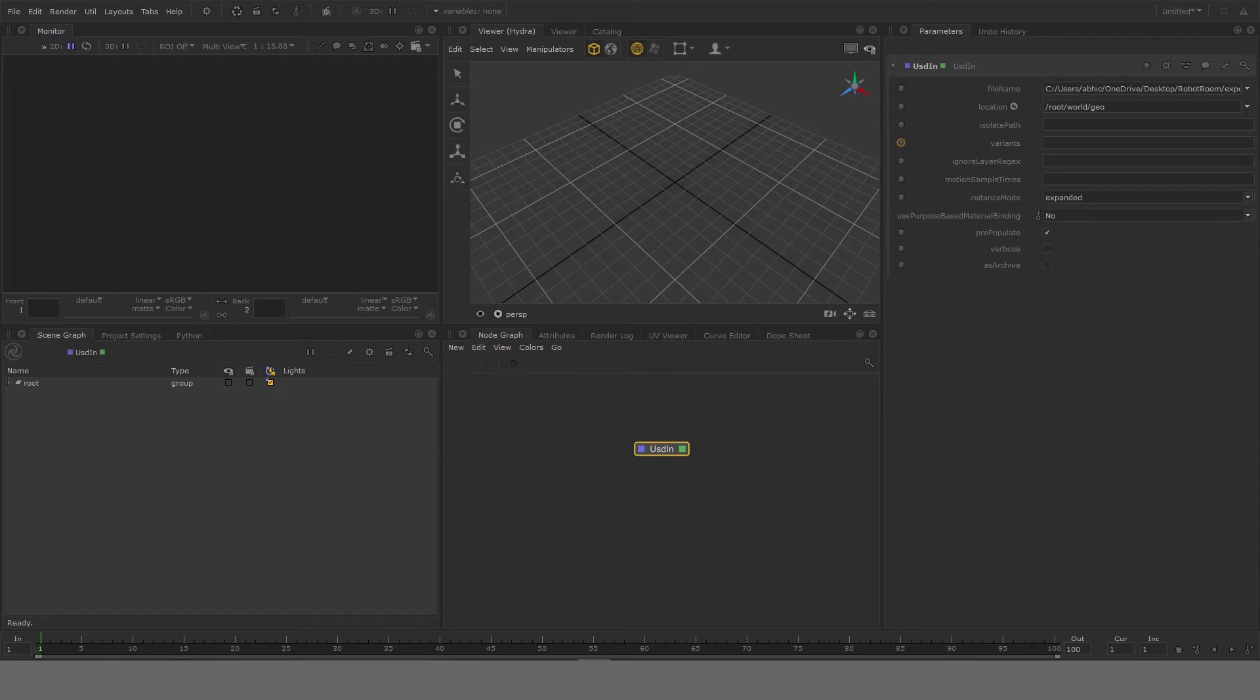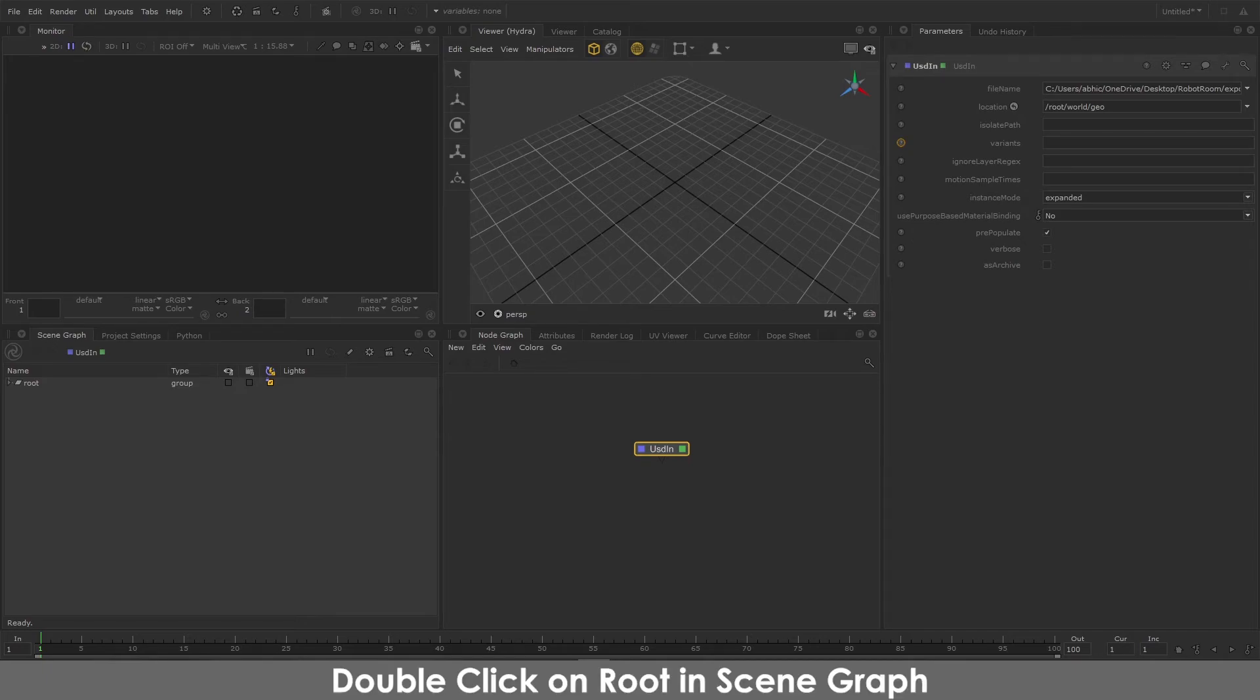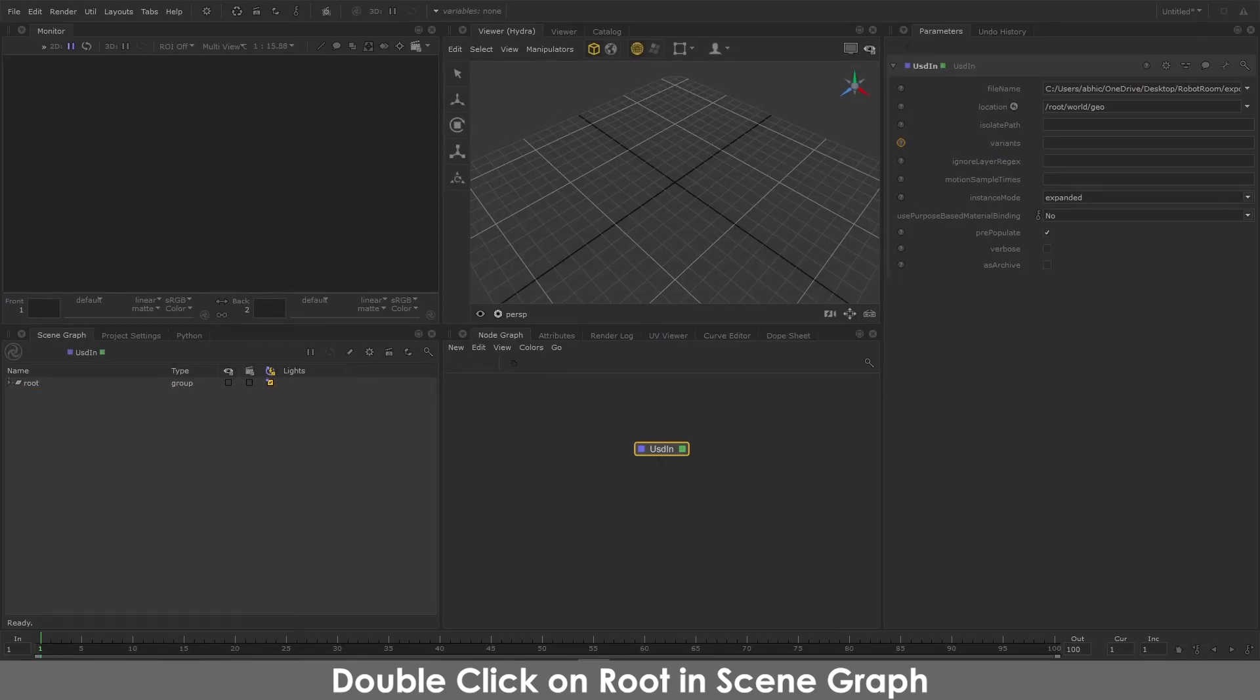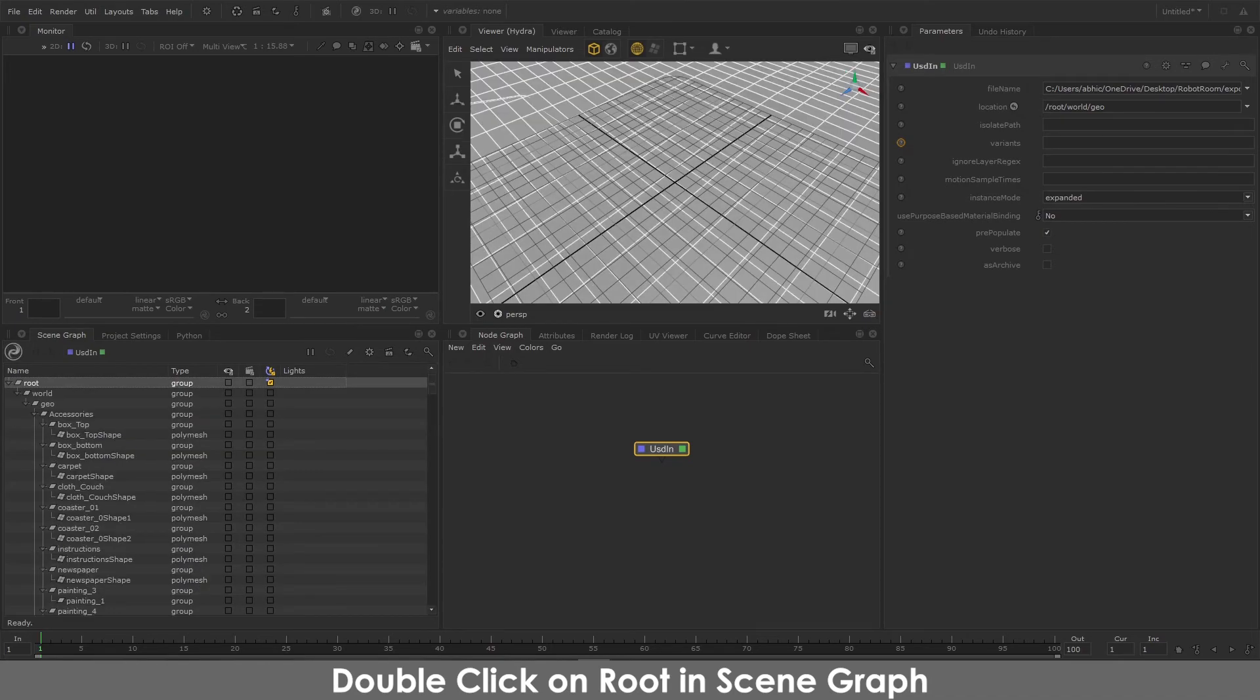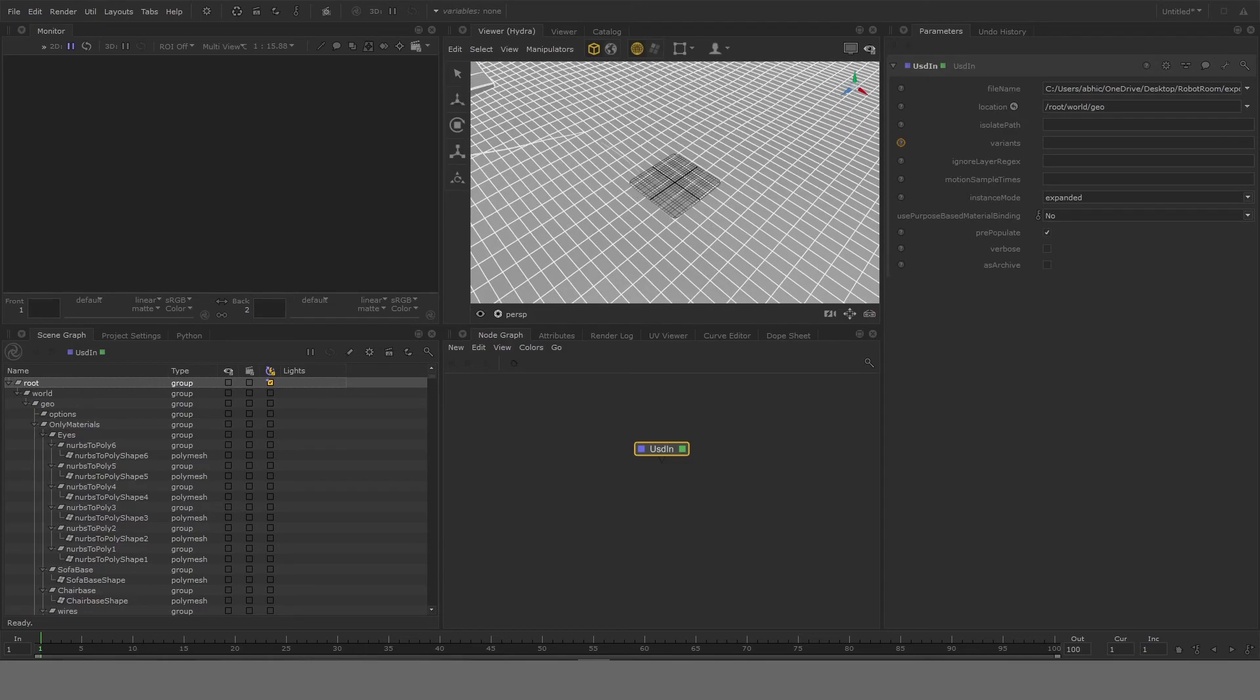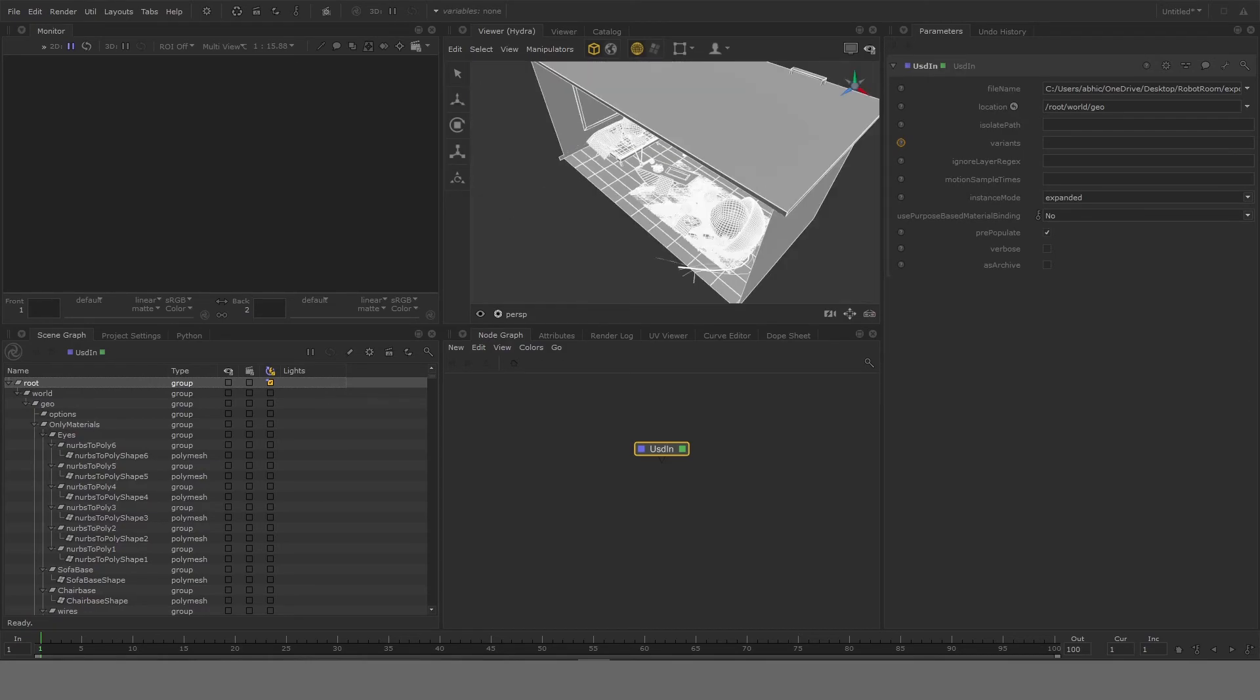Once I have that, I still won't see anything in the viewport because the scene graph is still collapsed. To uncollapse the scene graph, you go ahead in the leftmost scene graph panel and select the root. In order to open it, double-click on the root and it should expand everything.